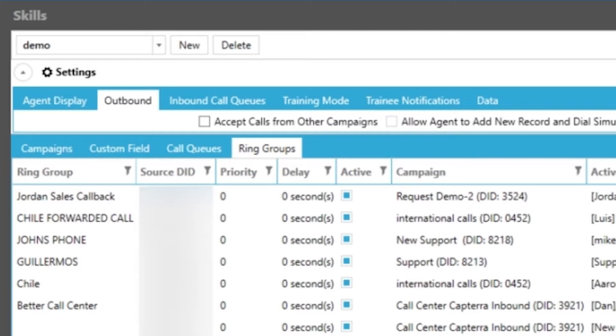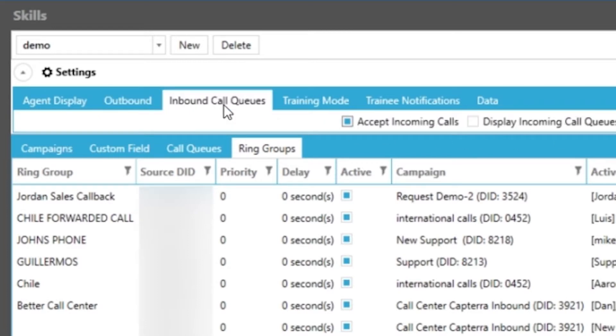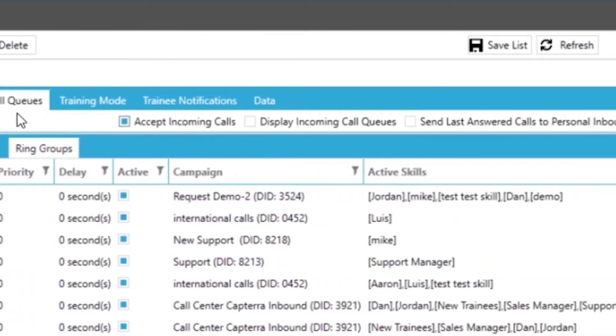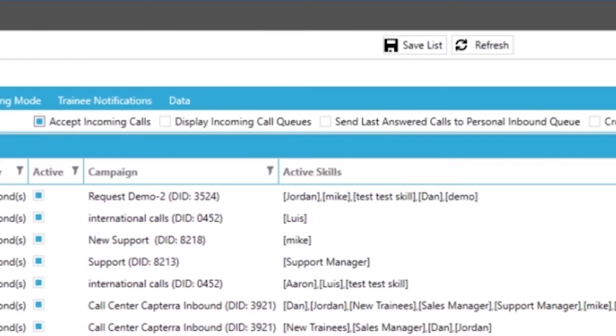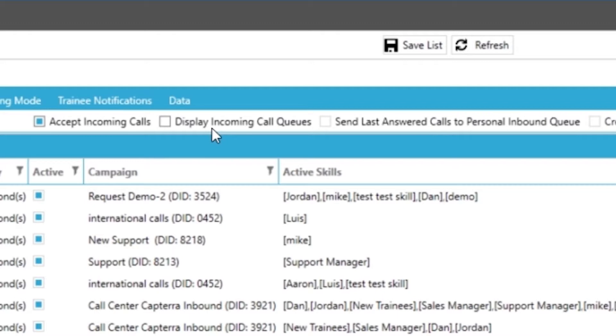Up next is our inbound call queues tab which to start is allowing your agents to accept inbound calls or not at all. If you disable this setting agents with the skill will not be able to receive inbound calls. You have the option of displaying to your agents the inbound calls that they have access to at the top of their desktop application. This is useful in letting your agents know how many calls are waiting to be answered.